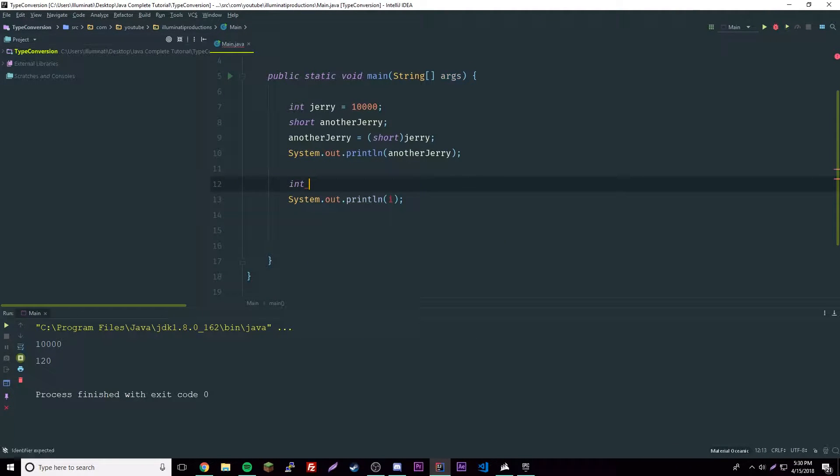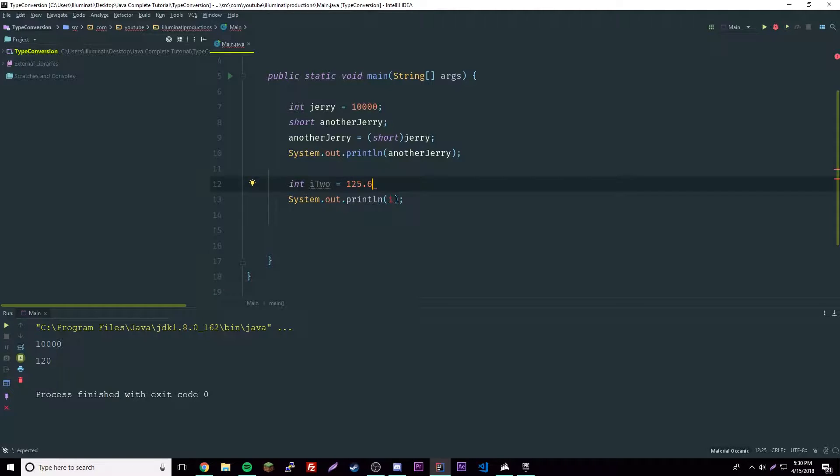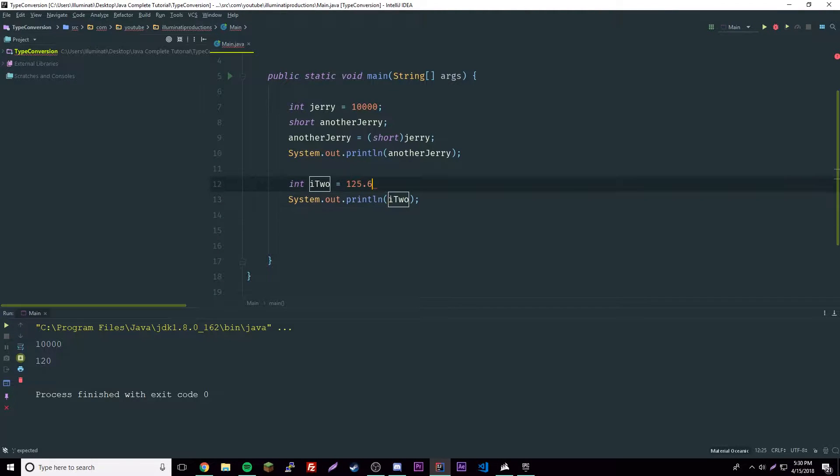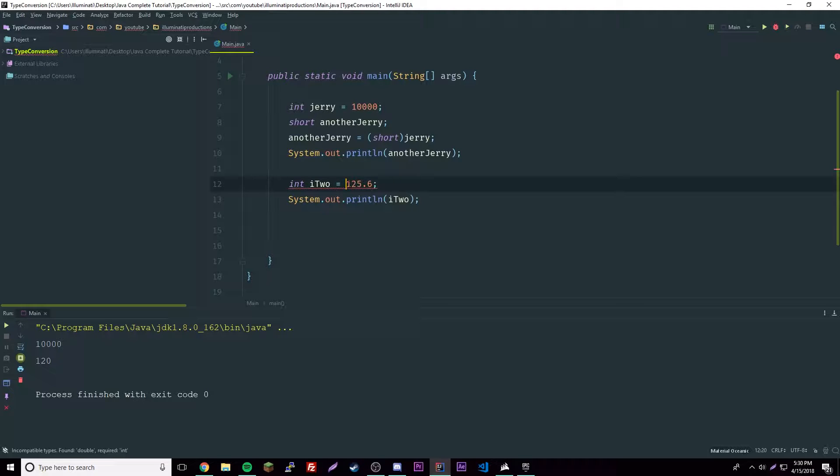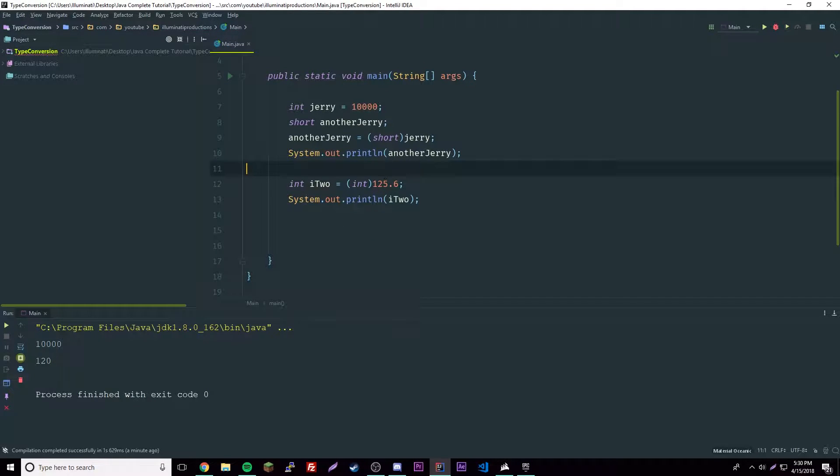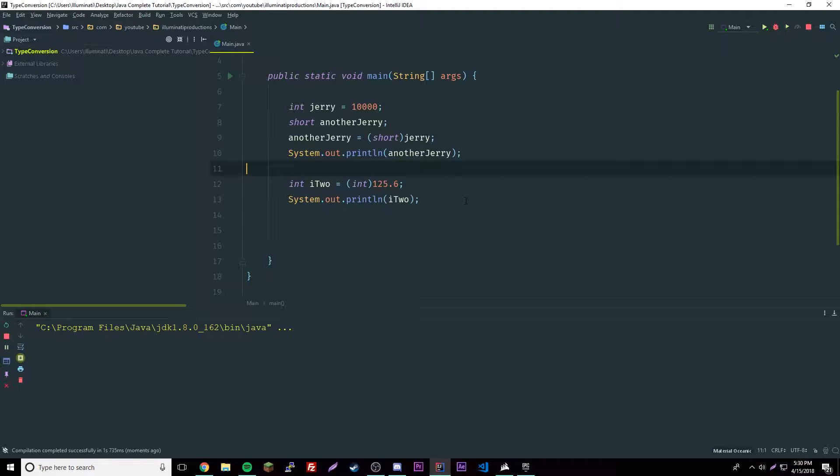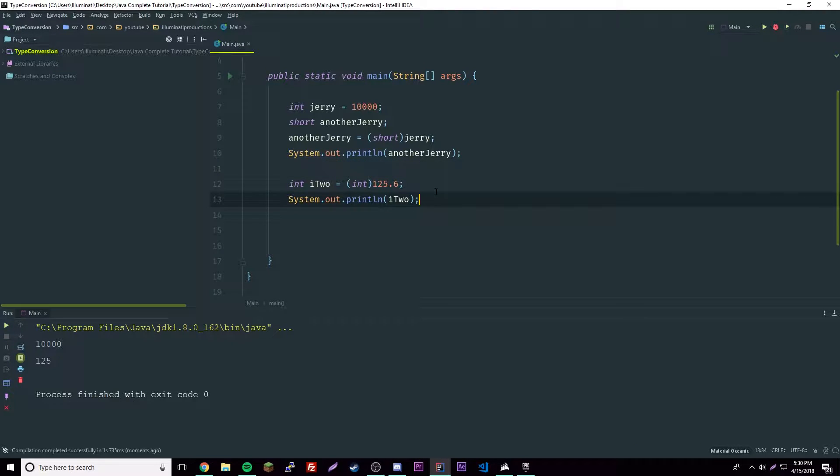Another way to do this is if you have integer i2 equals 125.6, and then you set i2, then even if you do it like that you still have to convert it to an integer, so it just cuts off right there. That's a shorter way to do it.